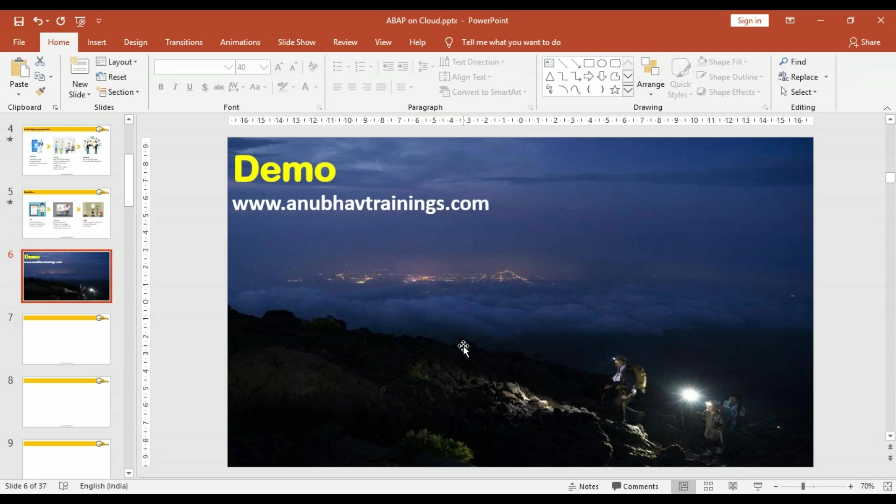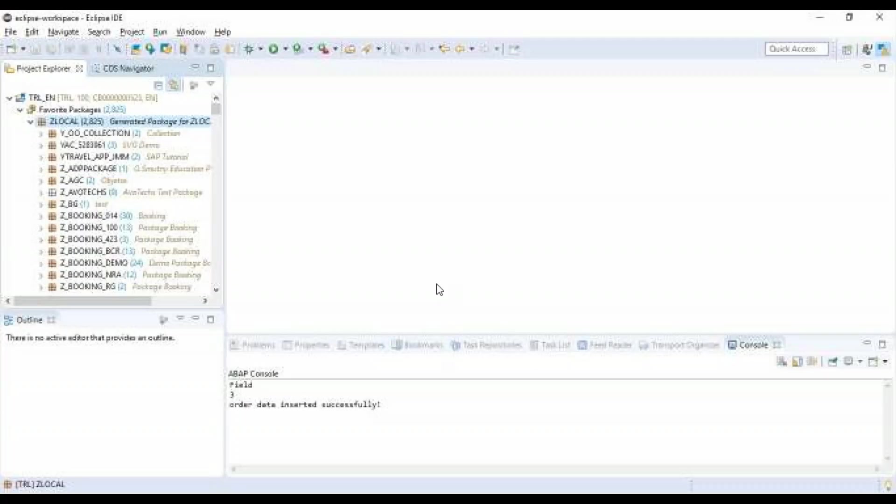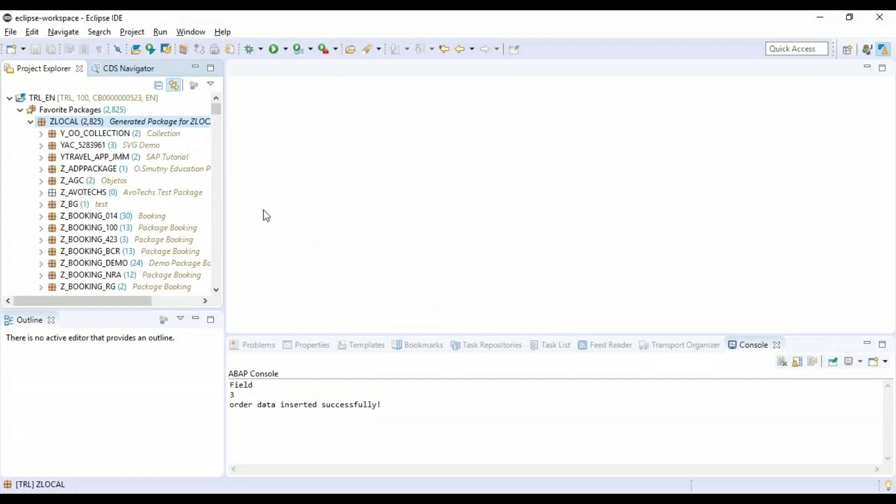So let's get started. In the last session, we created our connection to the cloud system from our local ABAP development tools in Eclipse. In today's episode, we will go ahead and create our first database table and a very simple ABAP class.